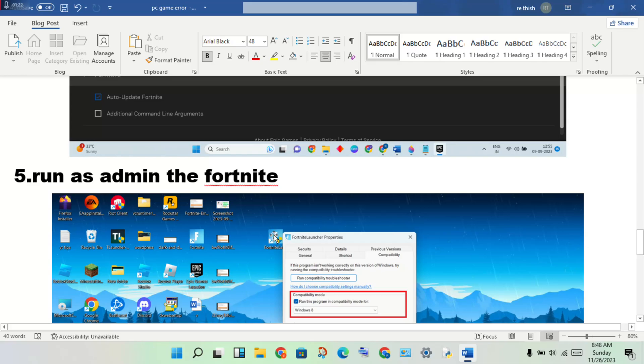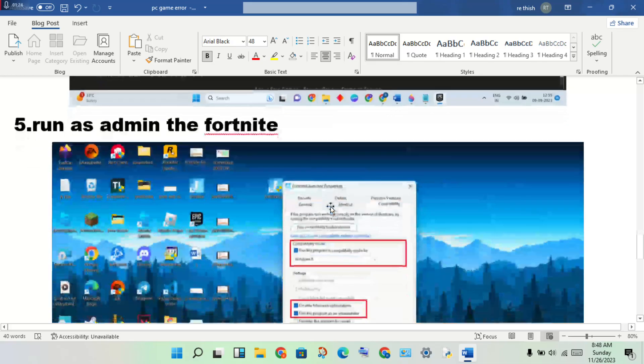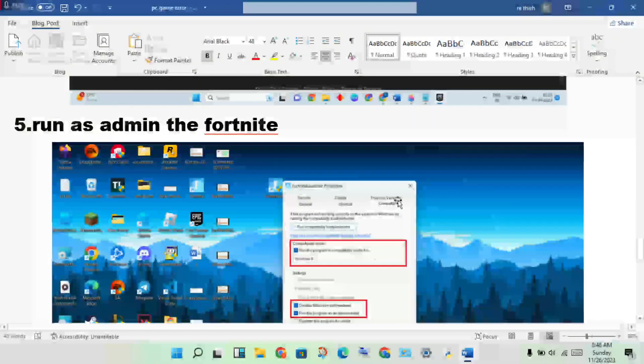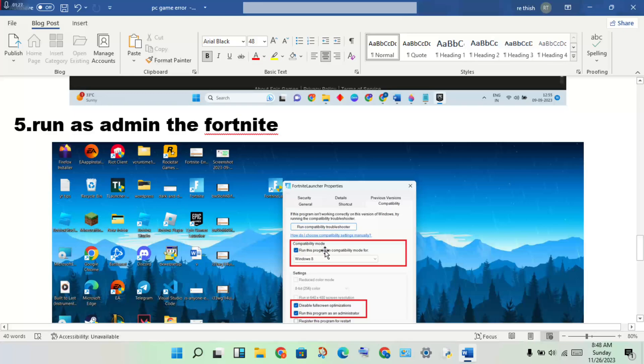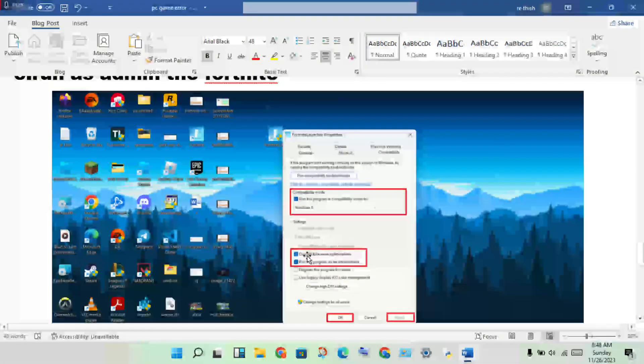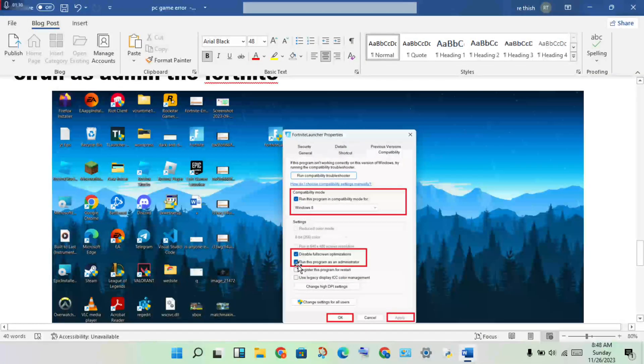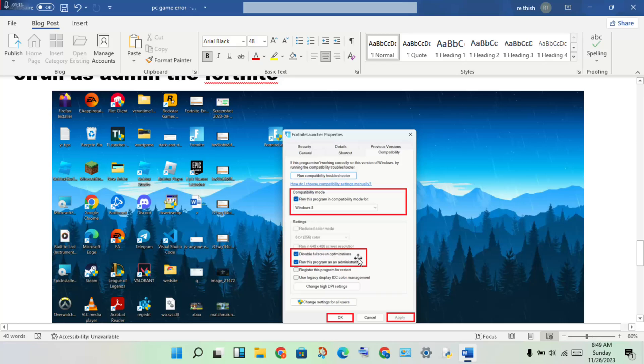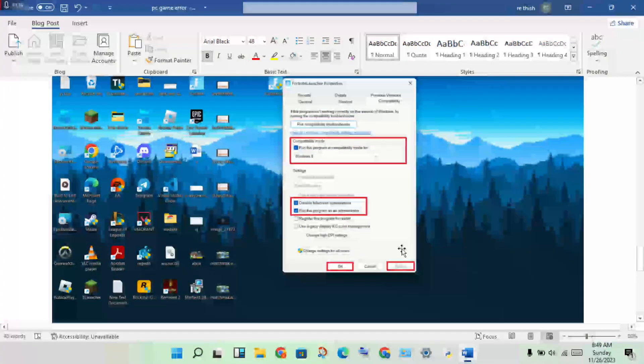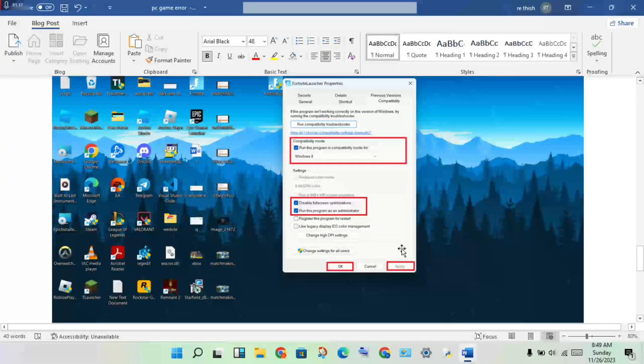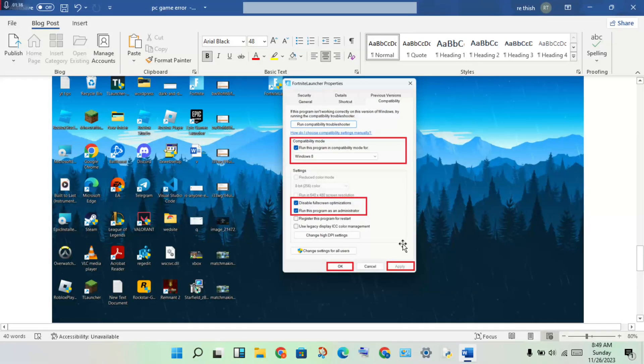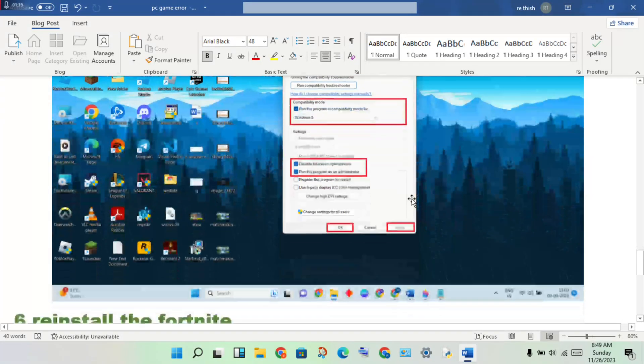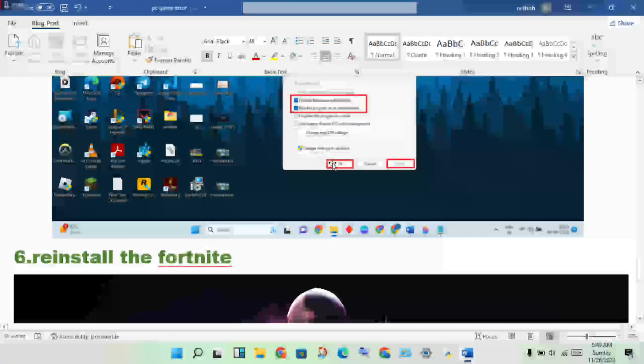Right-click the application, go to Properties, click on Compatibility tab. Enable compatibility mode, run the program as administrator, disable fullscreen optimizations, then click Apply.